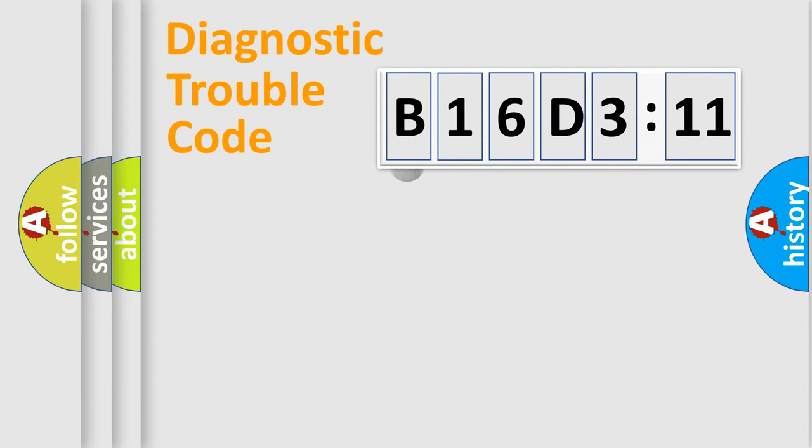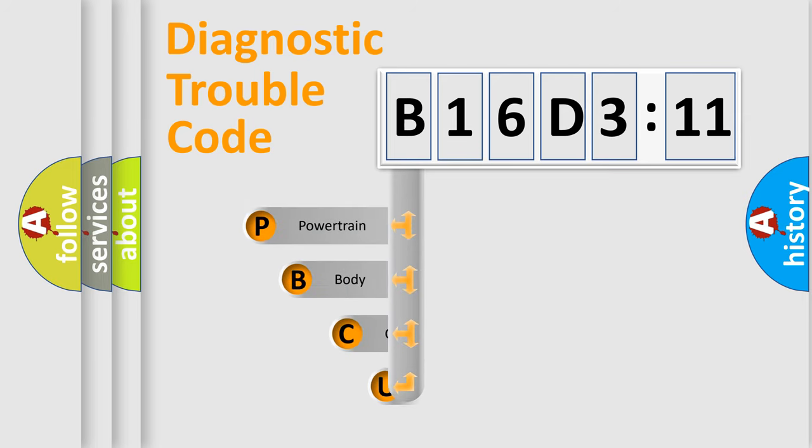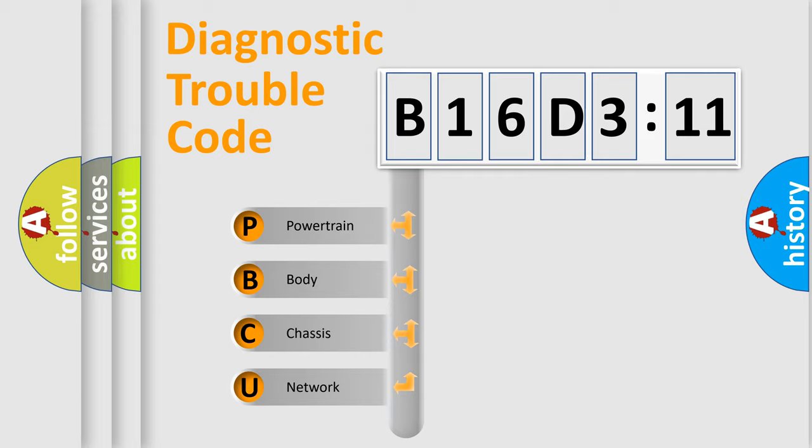First, let's look at the history of diagnostic fault code composition according to the OBD2 protocol, which is unified for all automakers since 2000. We divide the electric system of automobiles into four basic units.